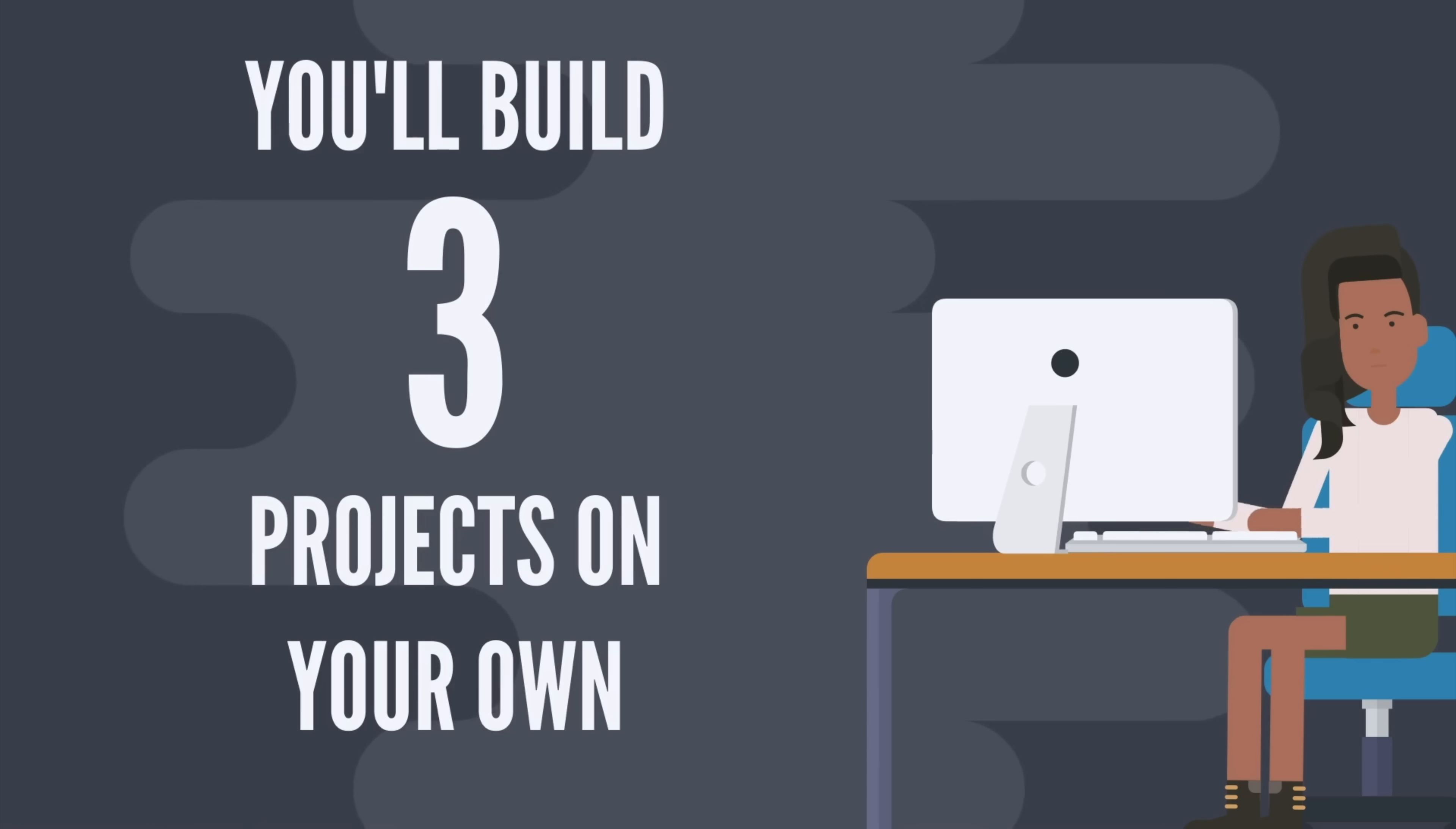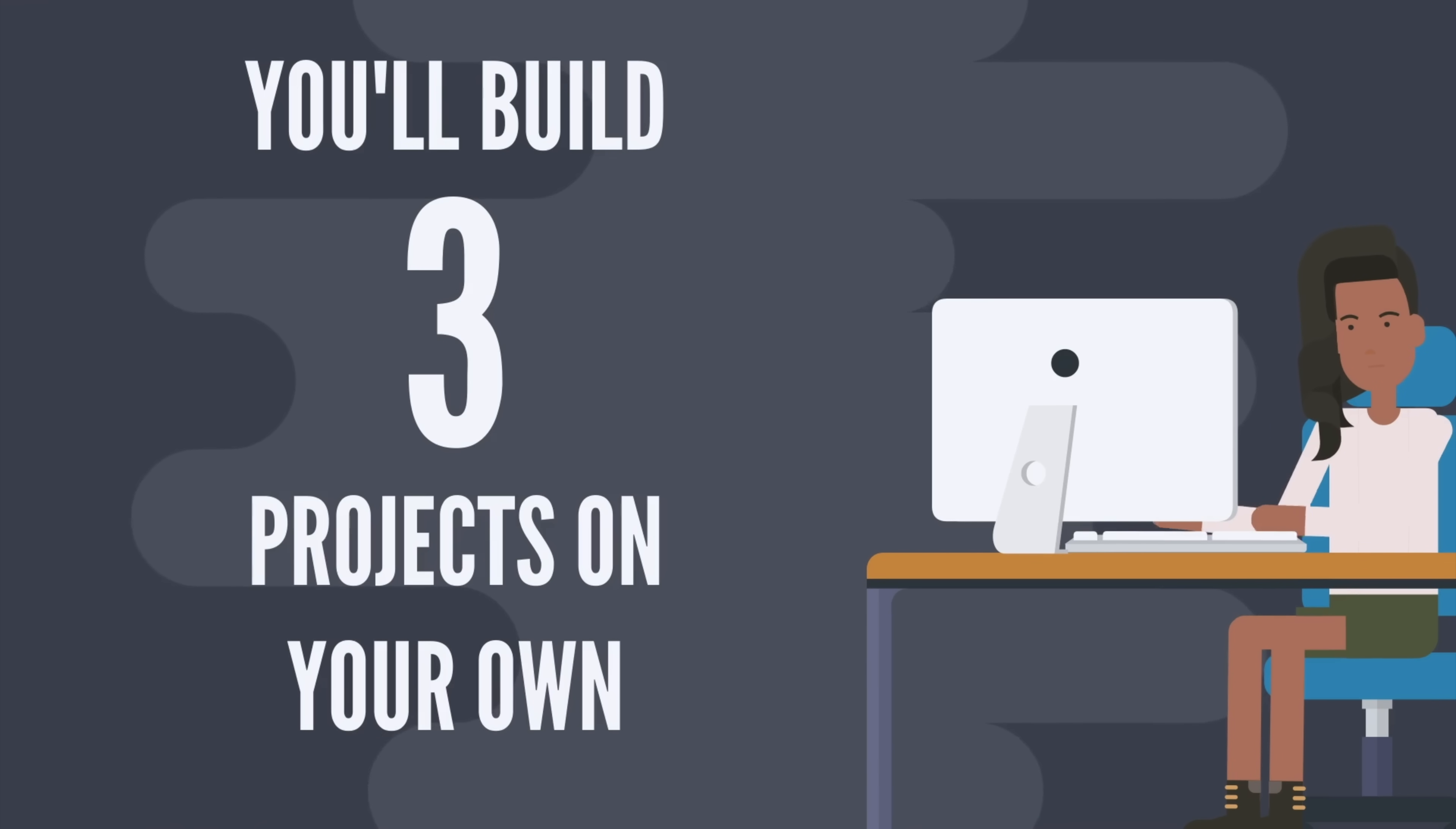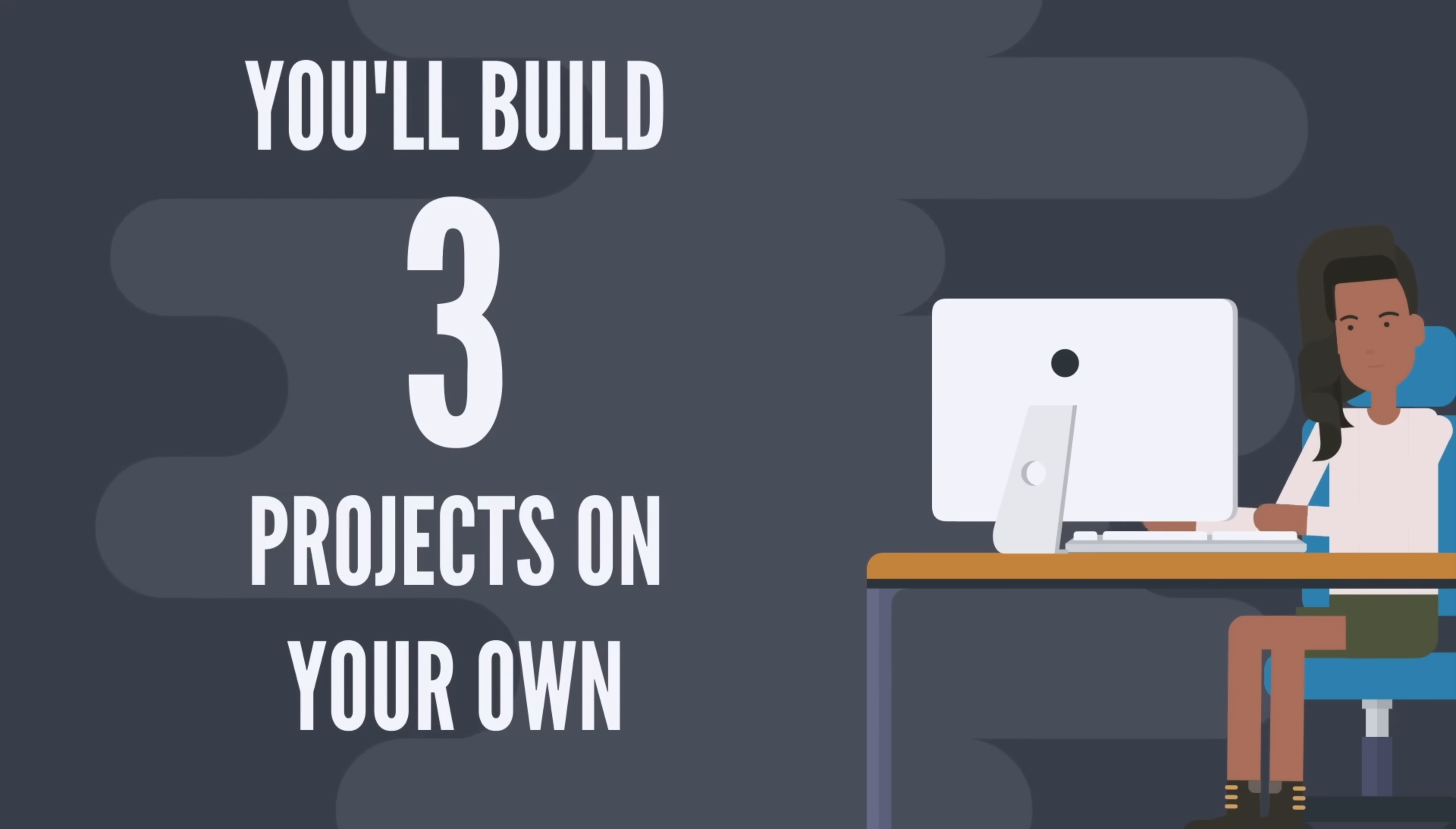Yes, you're going to watch the instructor build three sample projects, but then you're going to build three other projects yourself and turn them in to us for a grade. We'll do code review on them and let you know what you did well and what needs improvement.